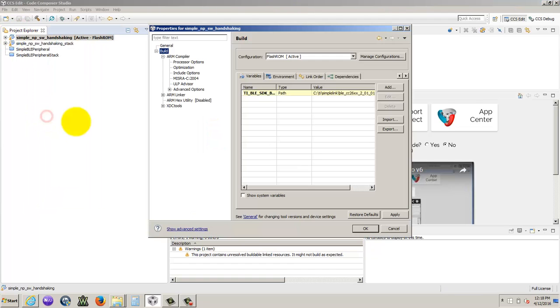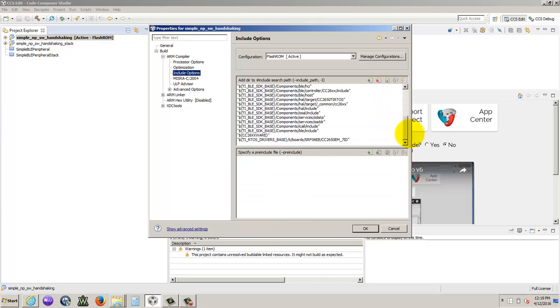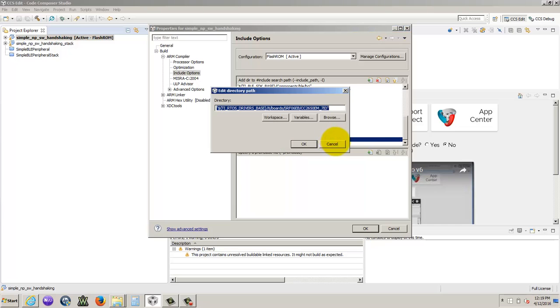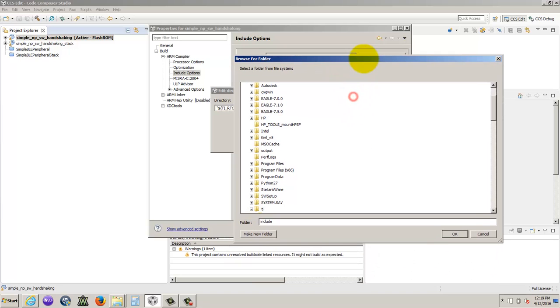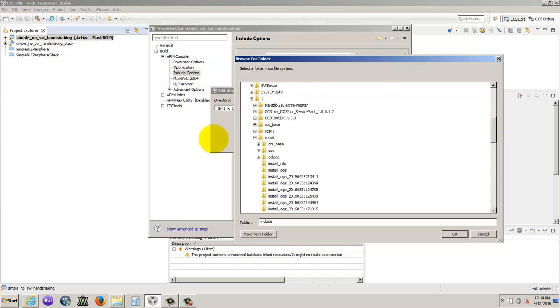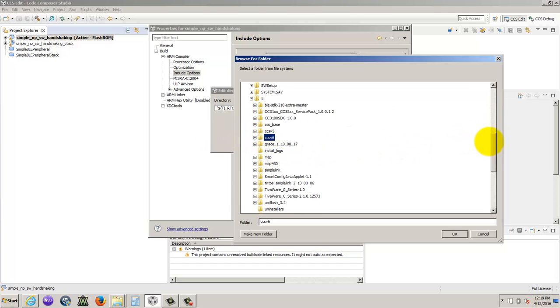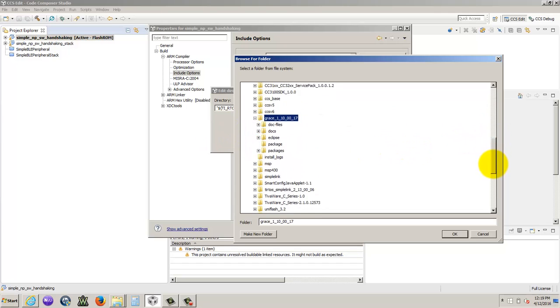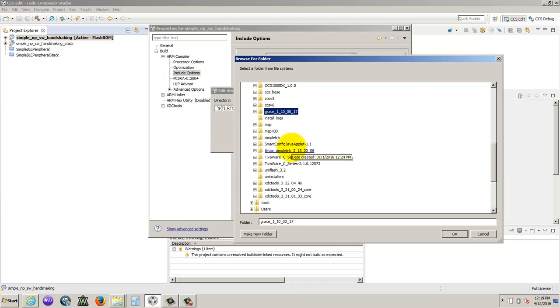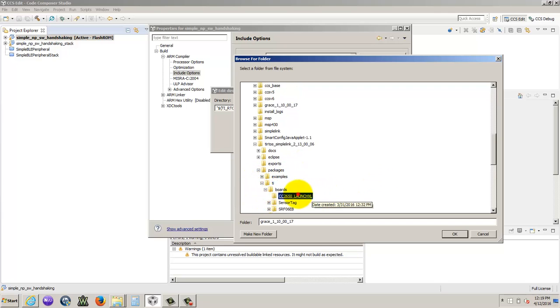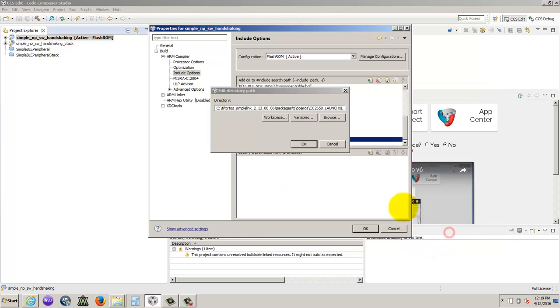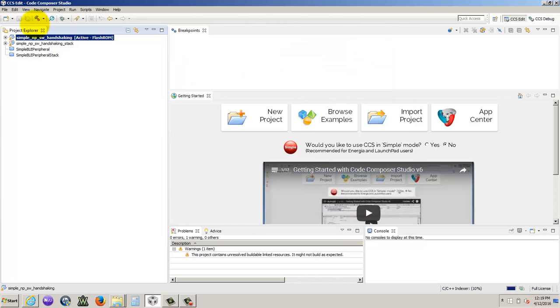So let's go back into build settings, include options. Now we need to update this board right here to be the launch pad. So if we double click it, and we go browse, there's a launch pad file we downloaded inside the TI file. That's going to be in the TI real time operating system, packages, TI boards, and you just click that. Press OK. So it updates it to the launch pad. So we're good there.